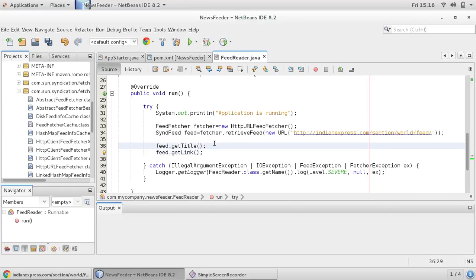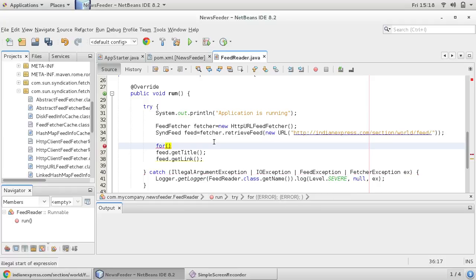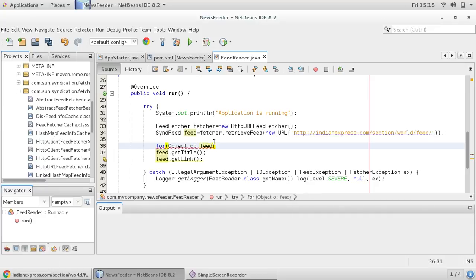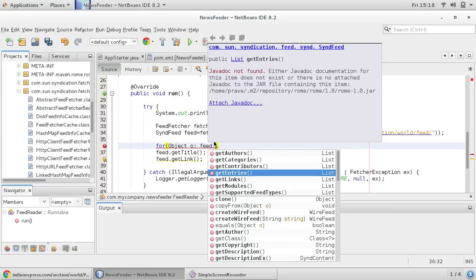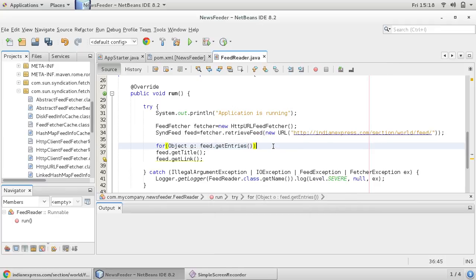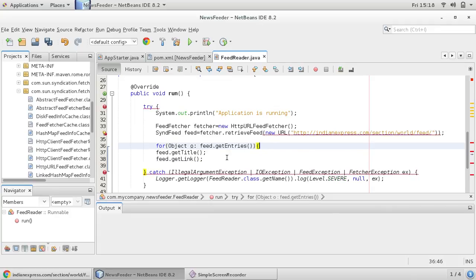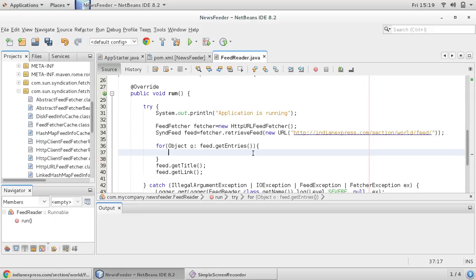So each item's title and their link we can print using for loop. So I would like to use for each loop here. So for object o, and we are retrieving feed, so feed.getEntries. Now this feed.getEntries is returning list. Since we know that this ROM library was written before generic concept in Java, so we have got list only.